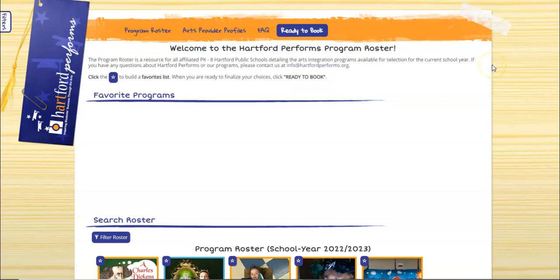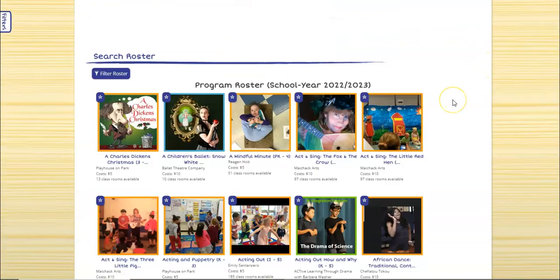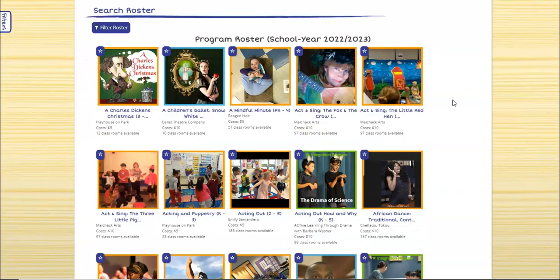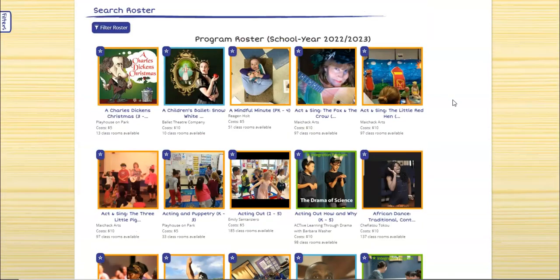You will then be brought to a familiar page which used to be the first page upon entering the database. This is the program roster.